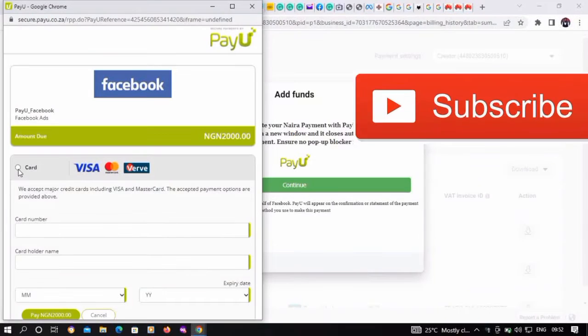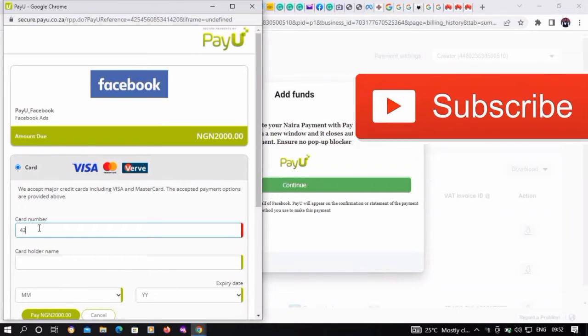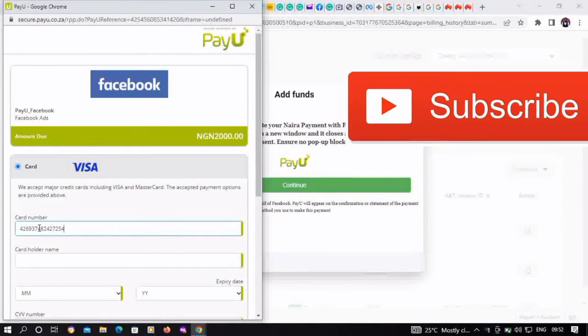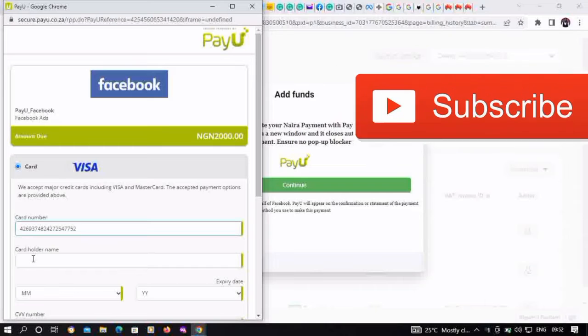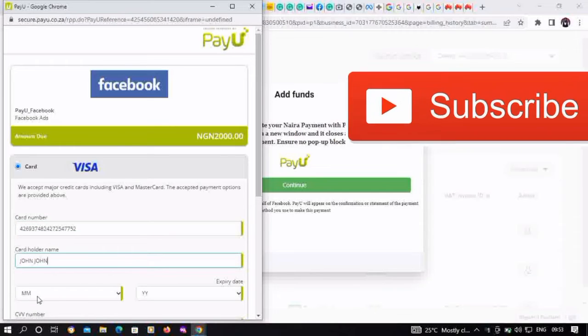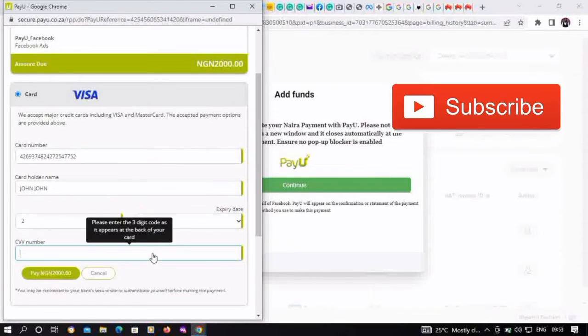Then fill in the card details of your debit or credit cards. Do well to subscribe to our channel and like this video as well.